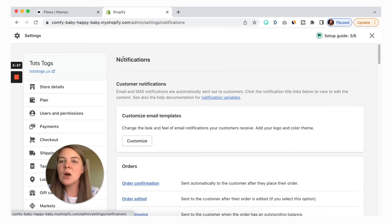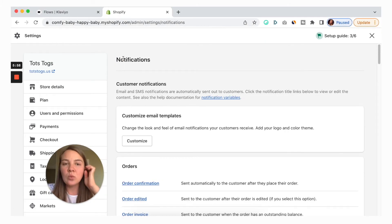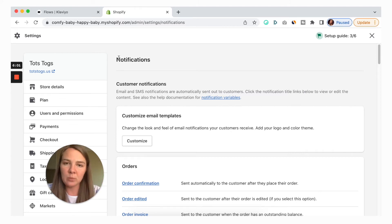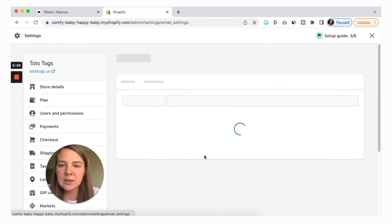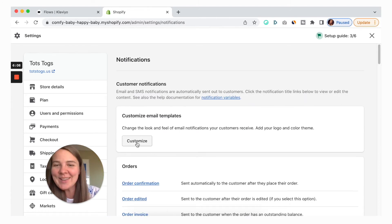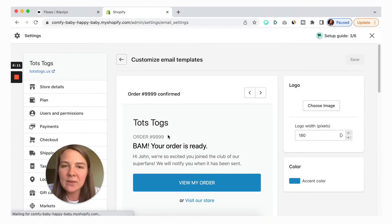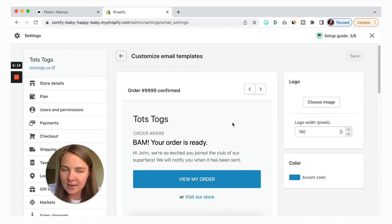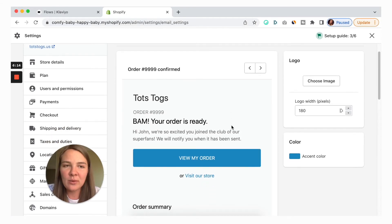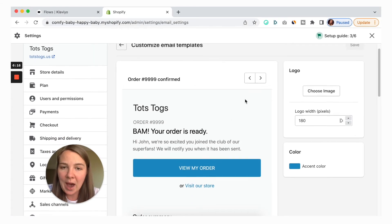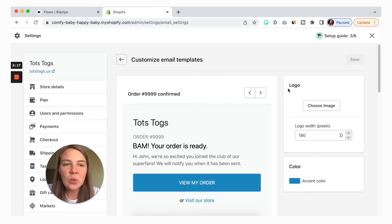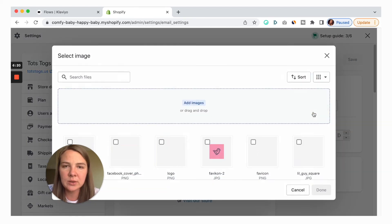Now let's say you wanted to modify the look of that email as well. Remember those blue buttons — kind of very boring. You need to click the Customize button, and that will give you access to the visual editor in Shopify. Over here, you can choose a logo. As you can see, there is no logo right now, so let's do that.